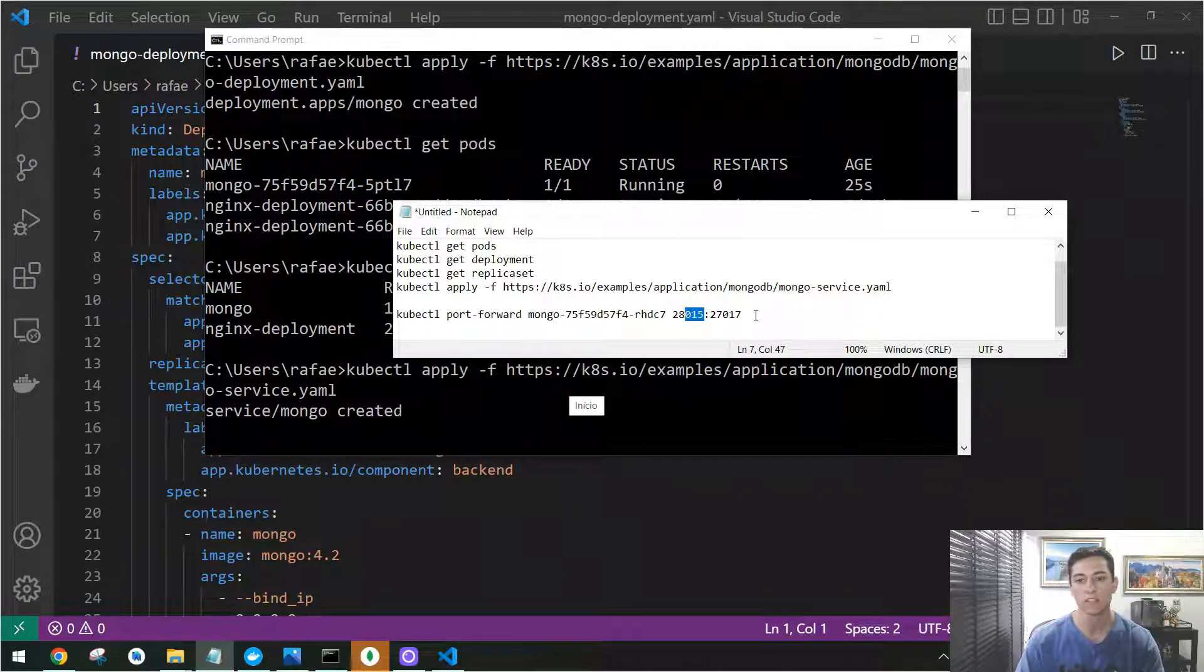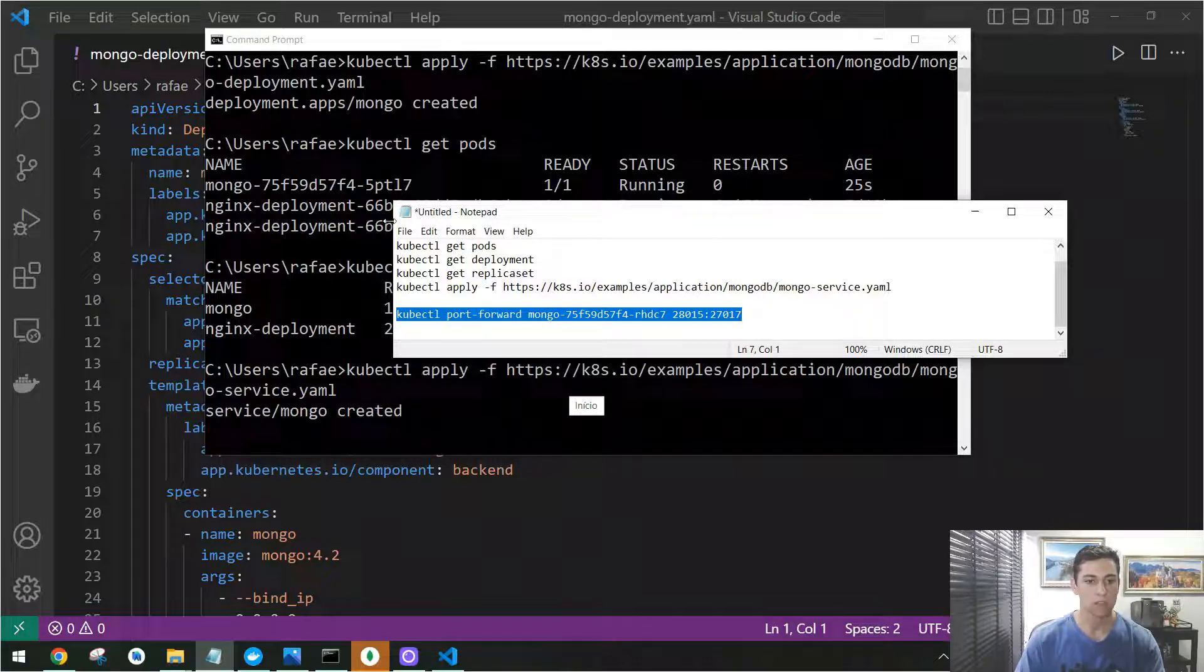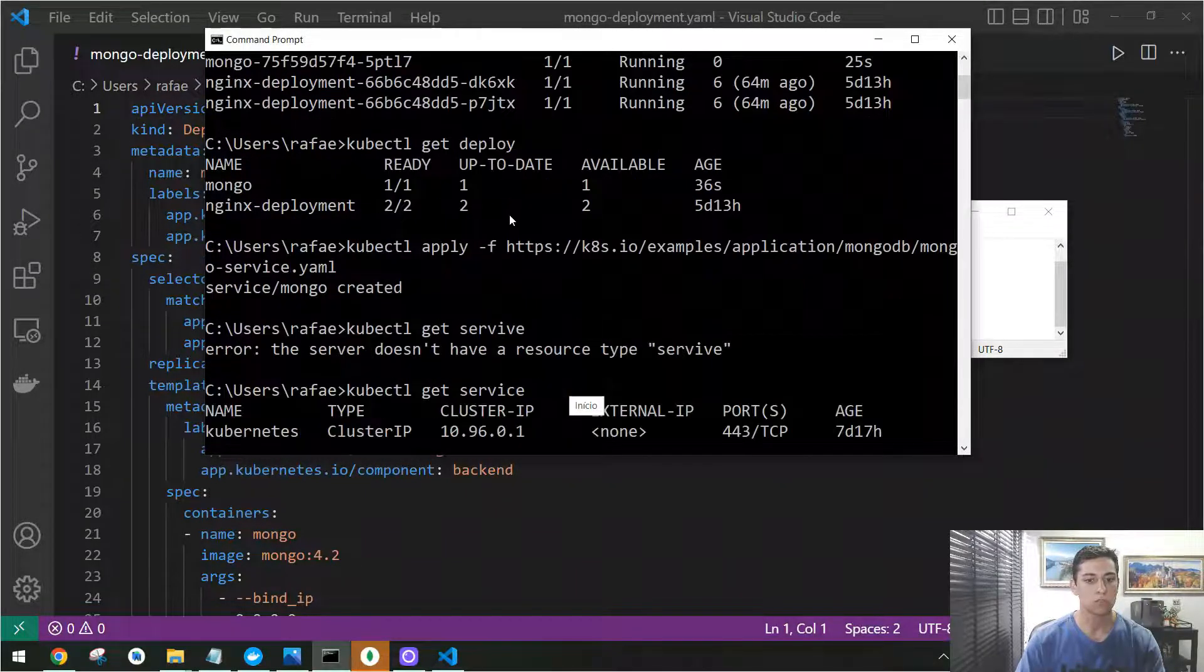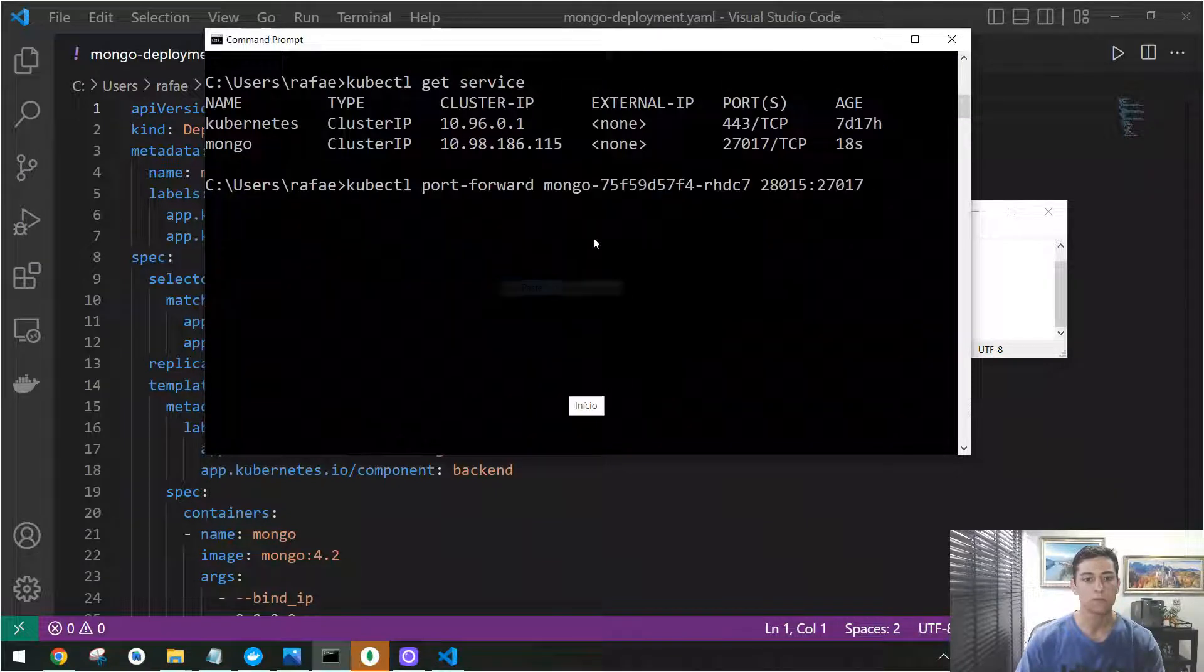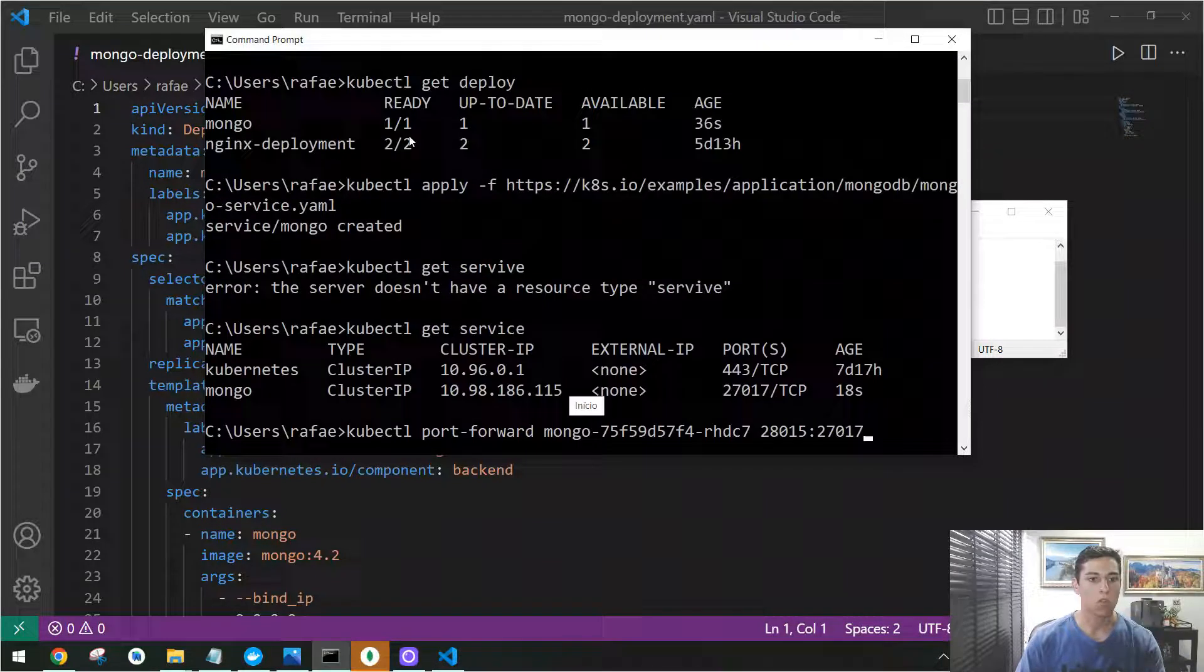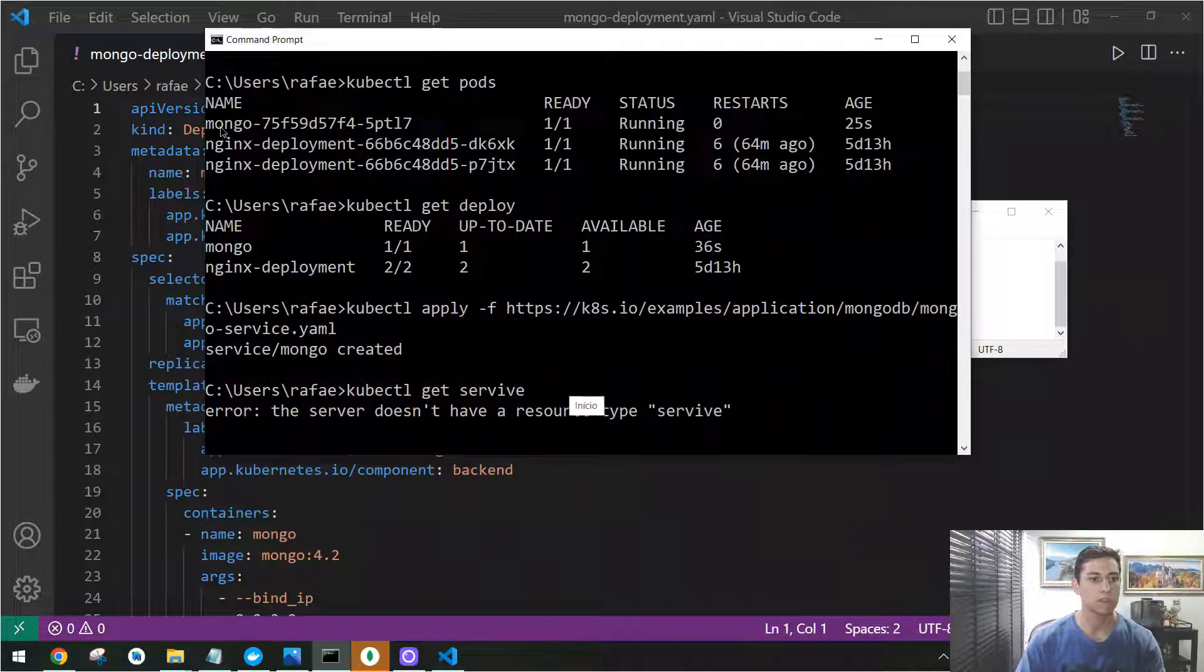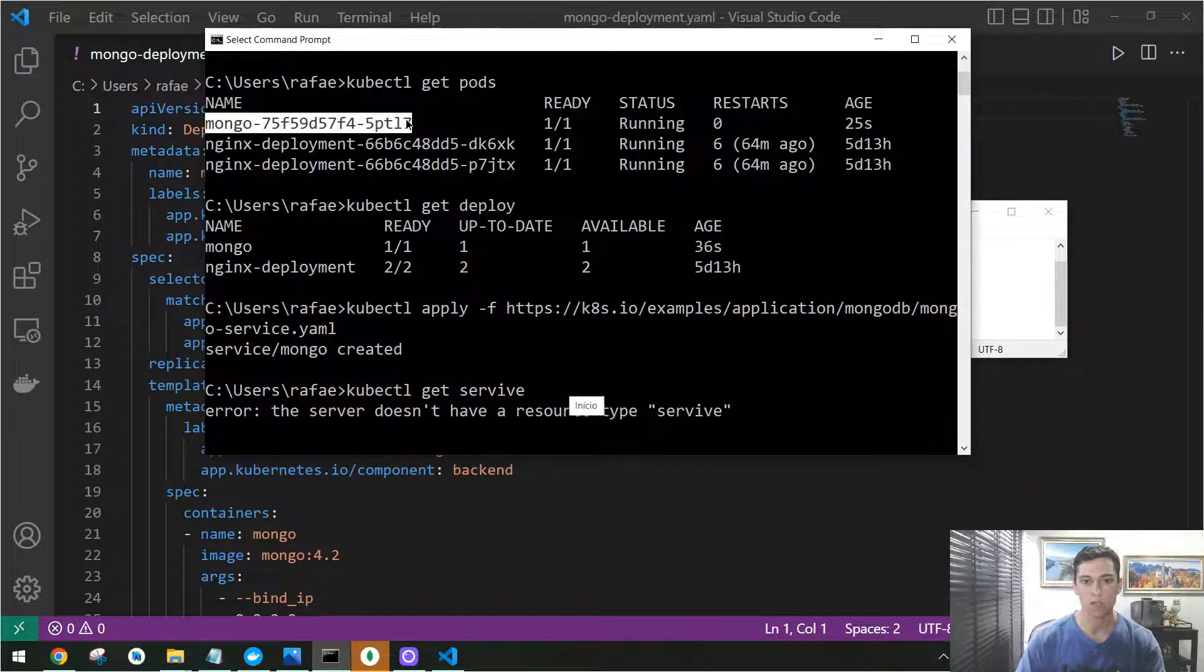We are going to change that here in this example. So now you can just return here to your prompt command and then we need to copy the specific pod name that was generated for our example.